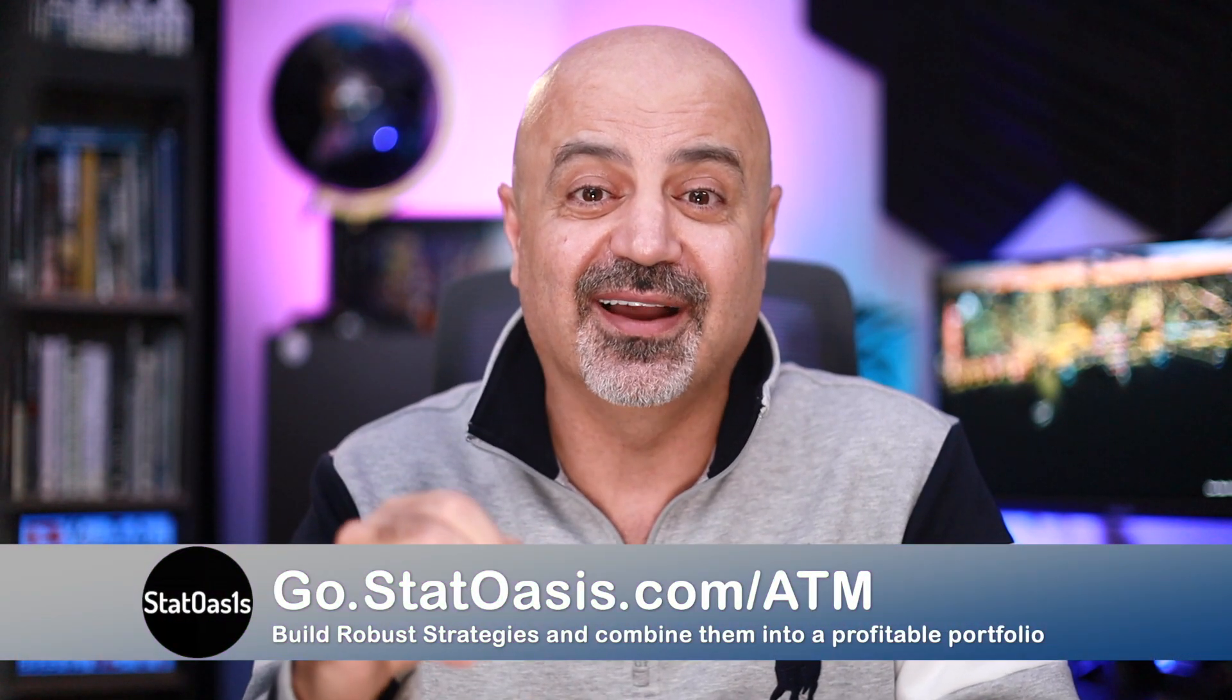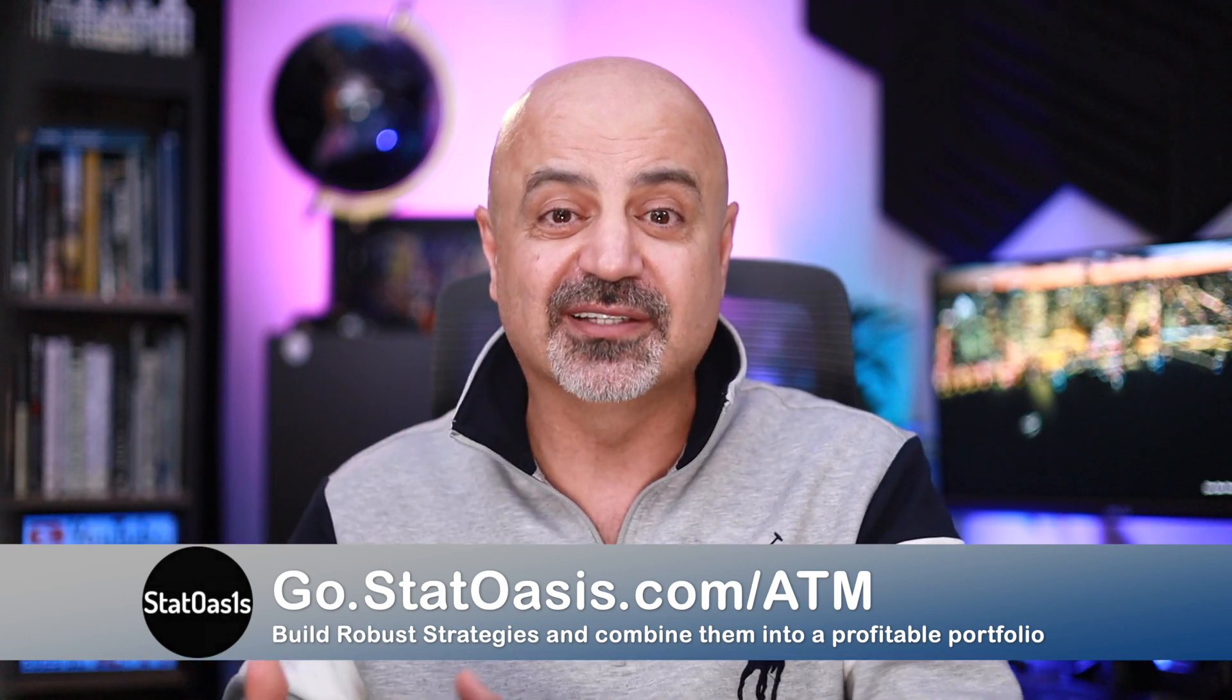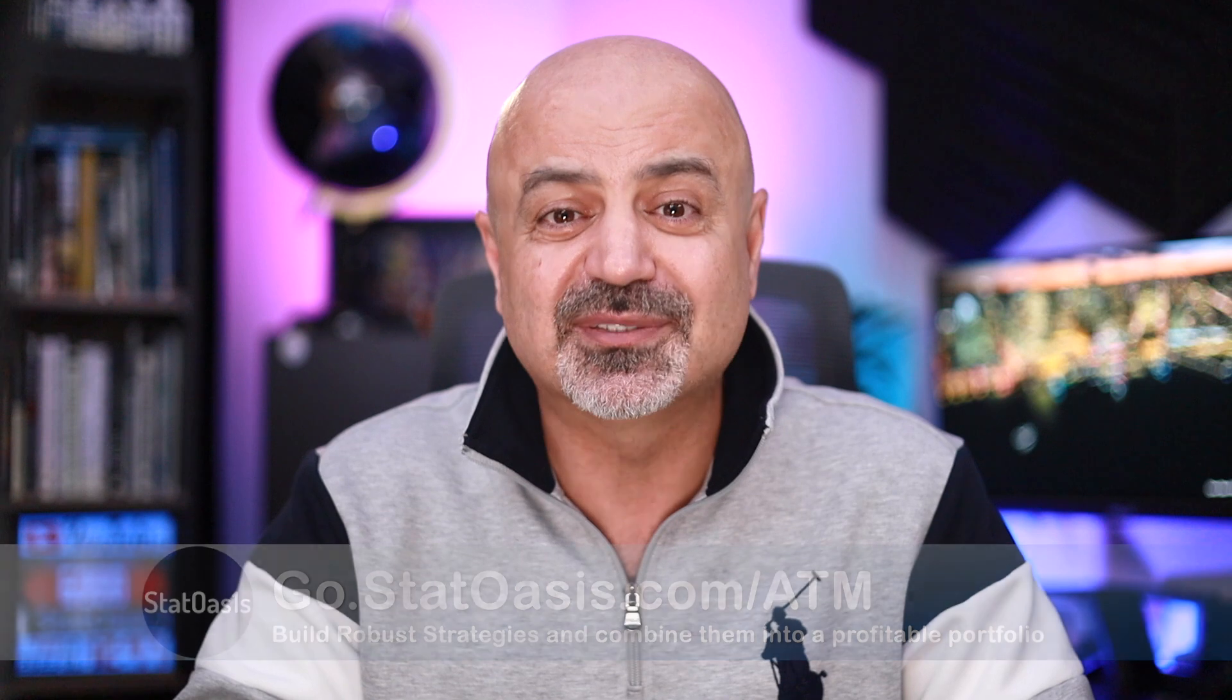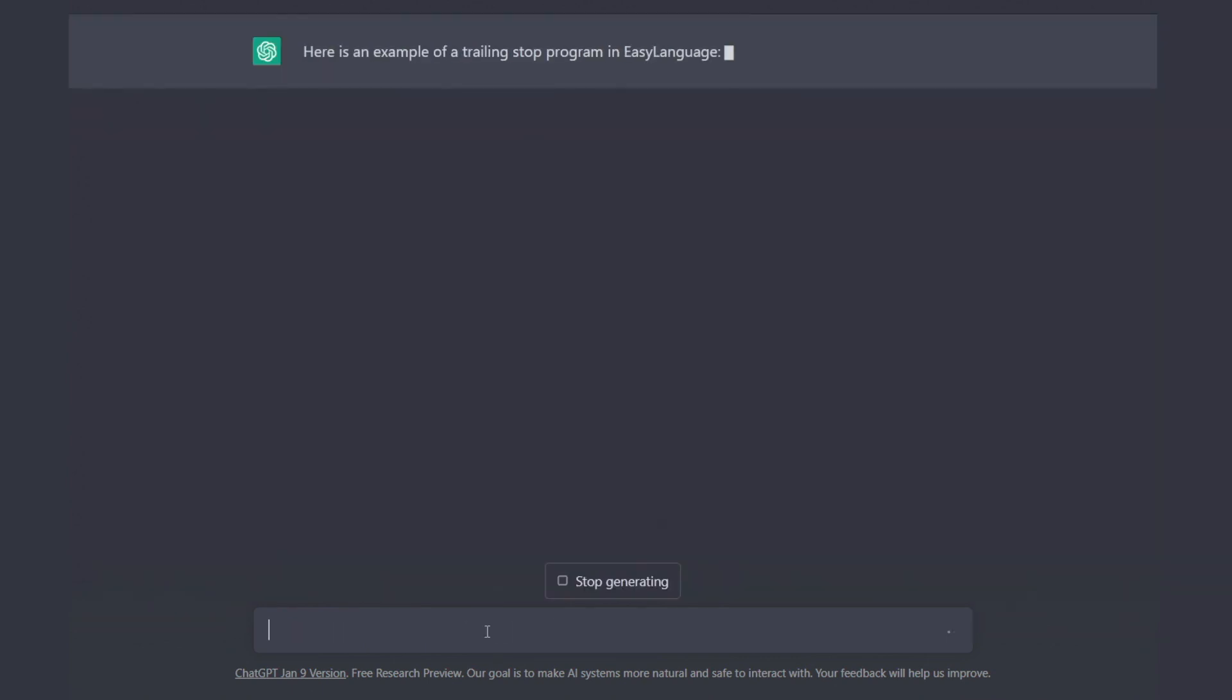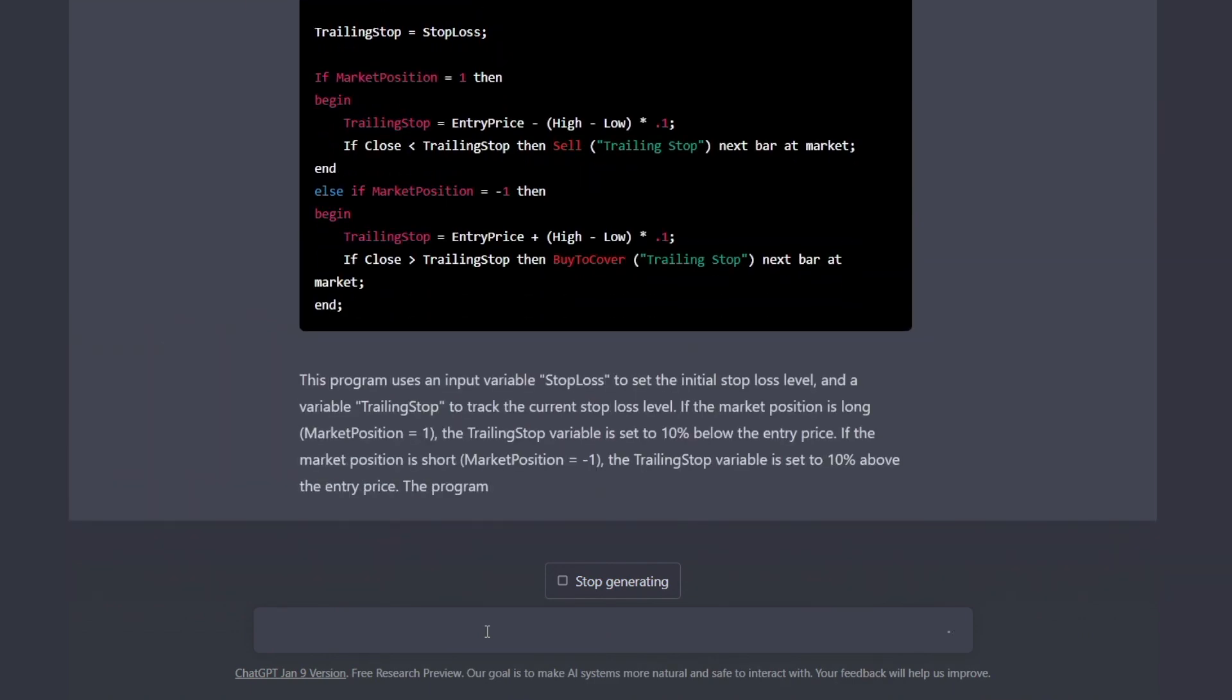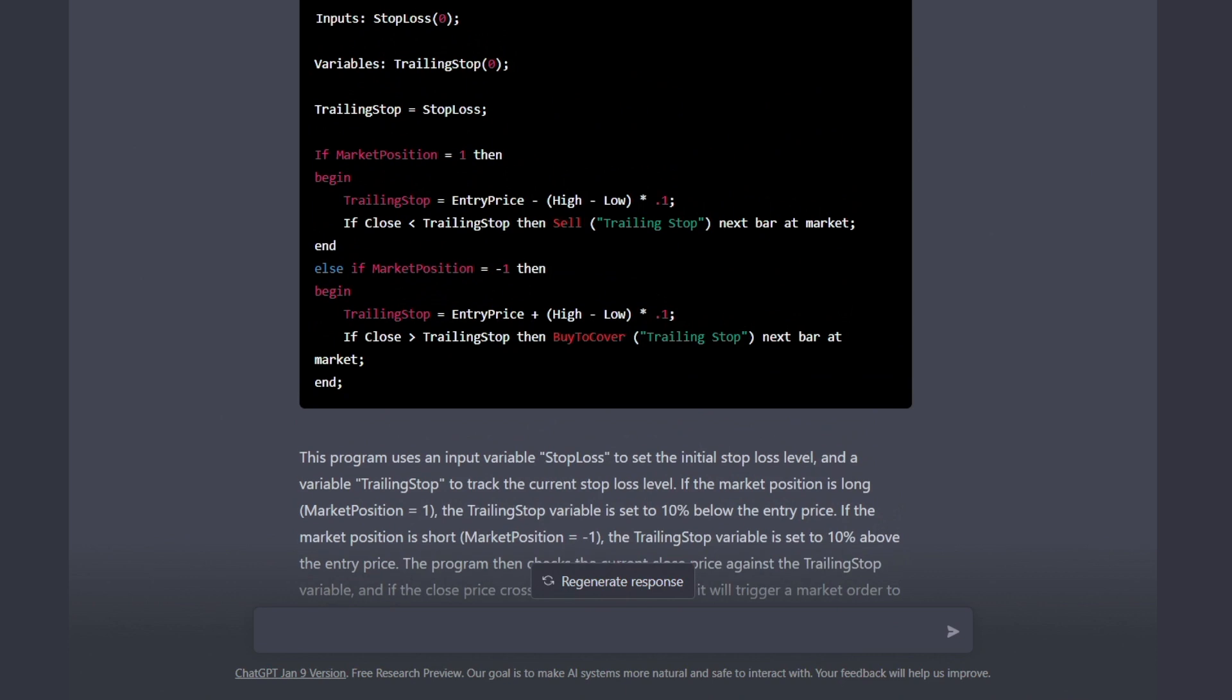Now also it can help you with coding. For example, I know a lot of my students in the AlgoTrading Masterclass, they want to get the strategy from SQX into TradeStation and sometimes they find small obstacles. So for example, let's say you want to add a trailing stop and you don't know how to program this. Let's see if it can help us there. Write a trailing stop program in Easy Language. And this is what it came up with. This is one way to do it - it's basically tracking the entry price minus 10% of the range. So every bar it deducts 10% of the range and deducts it from the entry price, and that's the trailing stop. It does it for long and for short.